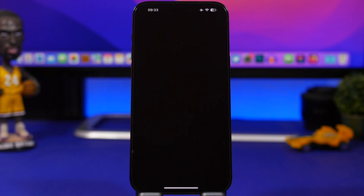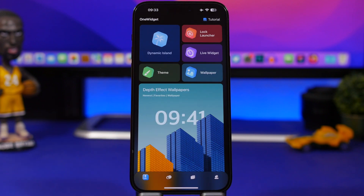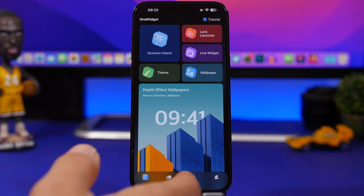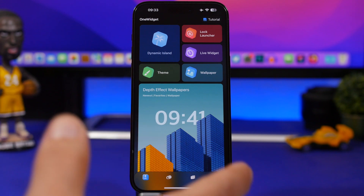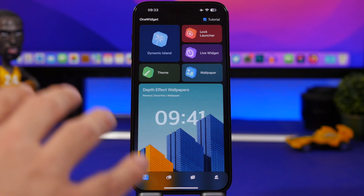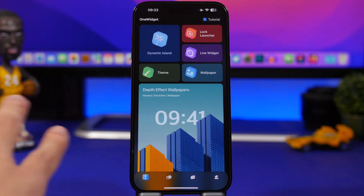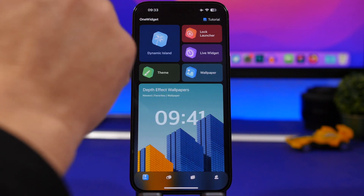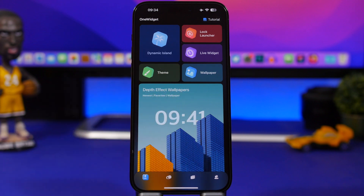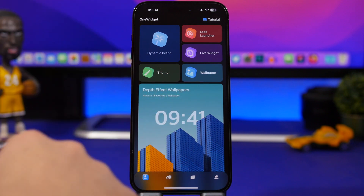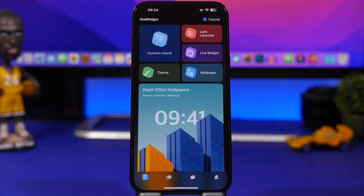Once you open the app — this is not a sponsored video, I just enjoyed this app and wanted to share it — the full features are paid but very cheap, around 39 cents a month. The app includes lock launcher, which allows you to launch apps from the lock screen, live widgets, wallpapers, dynamic island, and themes.